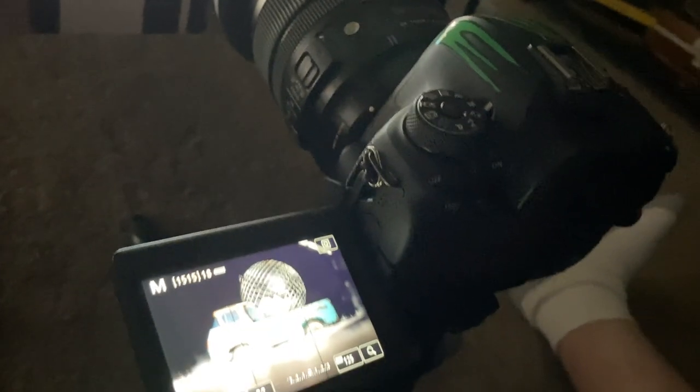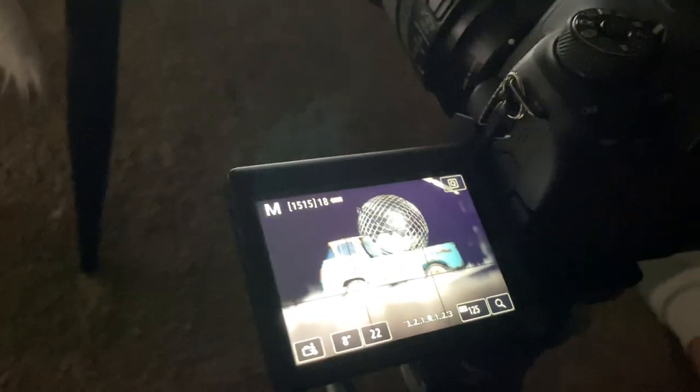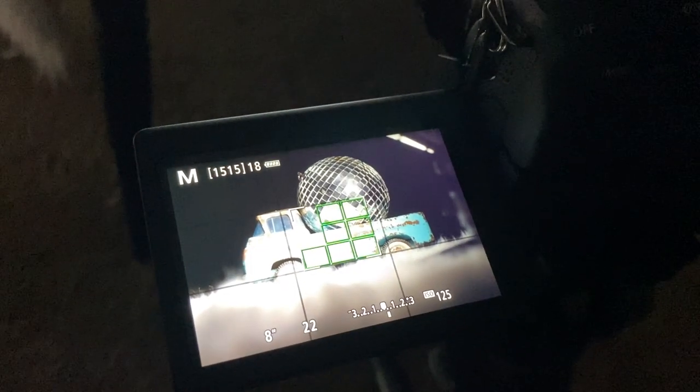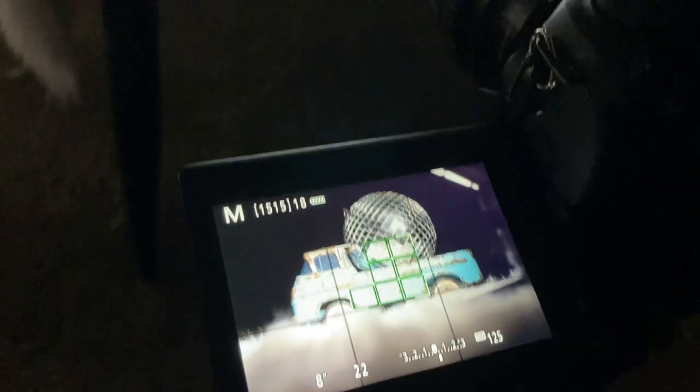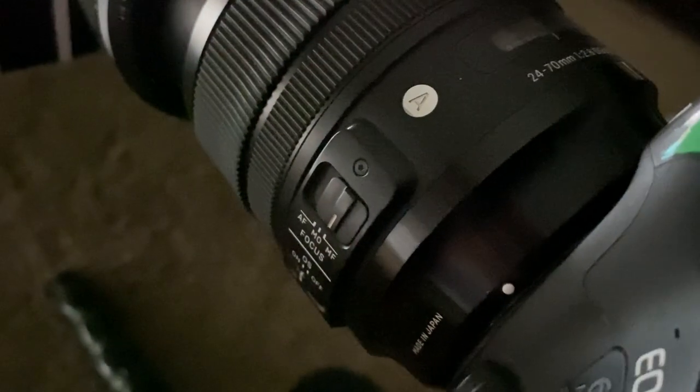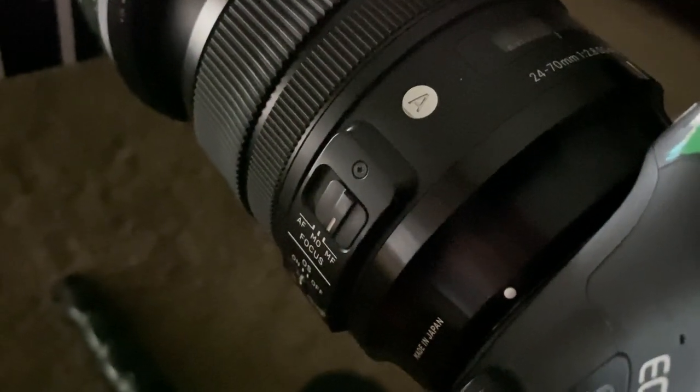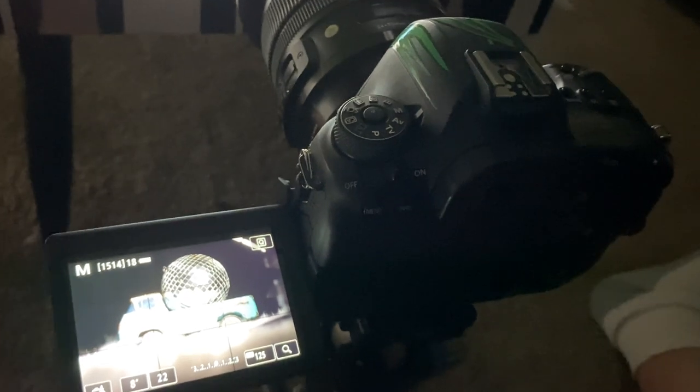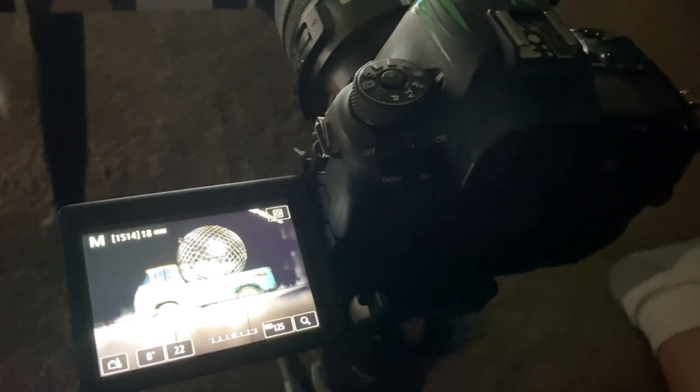For your first shot what you want to do is set up your manual exposure. Put some light on the subject, go ahead and focus the camera and then switch it over to manual mode. This will ensure that all of your photos have the same focal point.